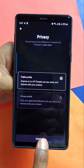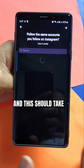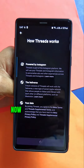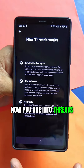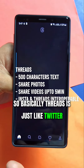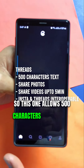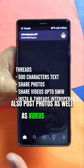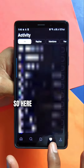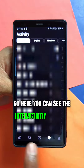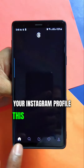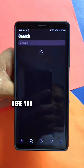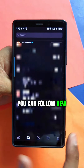You're now on the home screen — you've joined Threads! Threads is basically like Twitter. It allows 500 characters and you can also post photos as well as videos up to 5 minutes. The interactivity is just like Instagram. From the home screen it recommends accounts, and there's an explore/search page where you can follow new accounts.